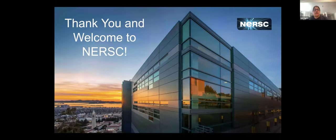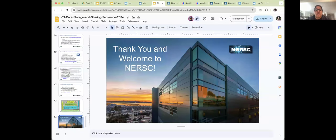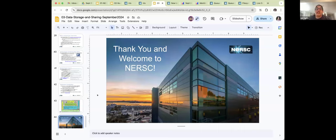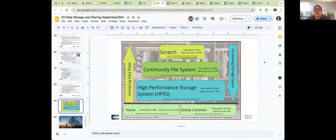This was meant to be a quick overview of all the different storage options — which ones you should be using during active computation, and which ones you should use when you just need to store stuff. You're always welcome to ask us questions if you're confused or not sure which option is best for what you're trying to do, and we'll happily answer those questions.